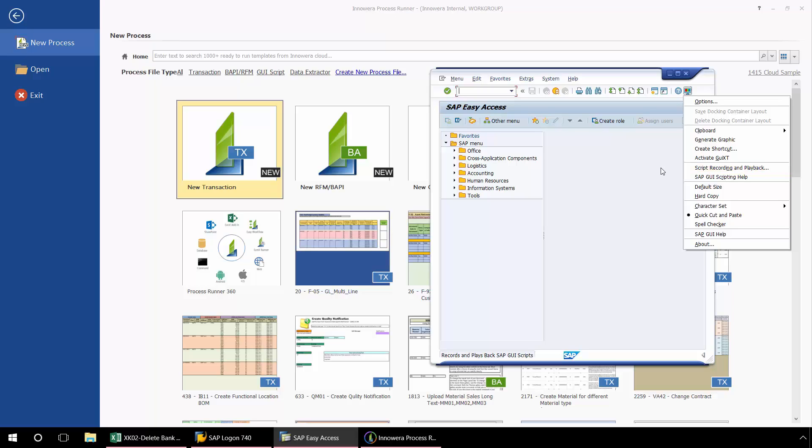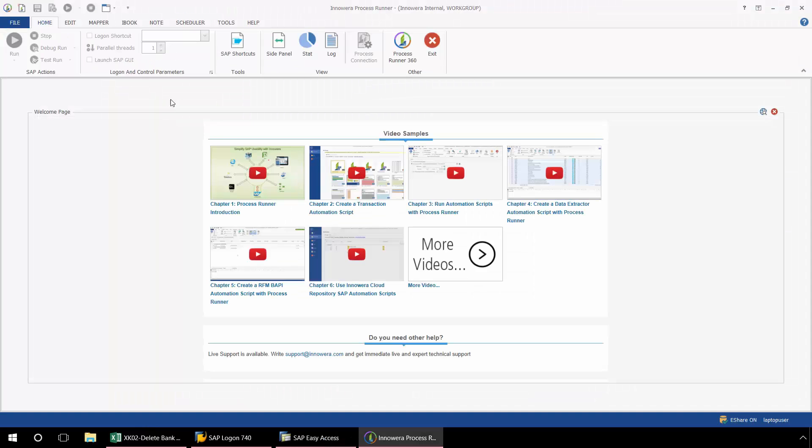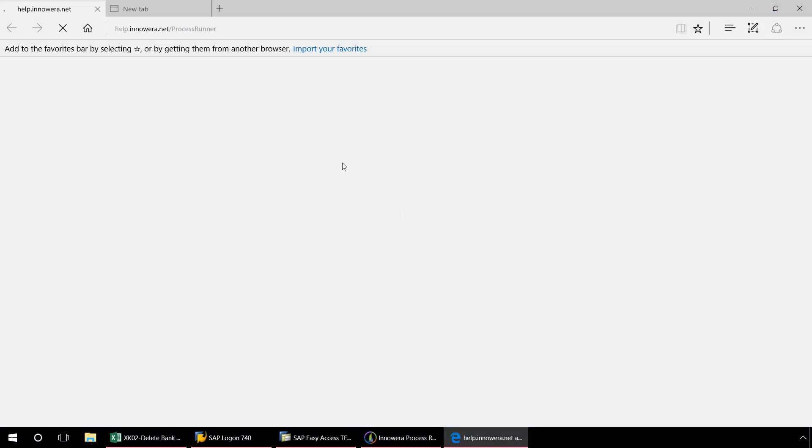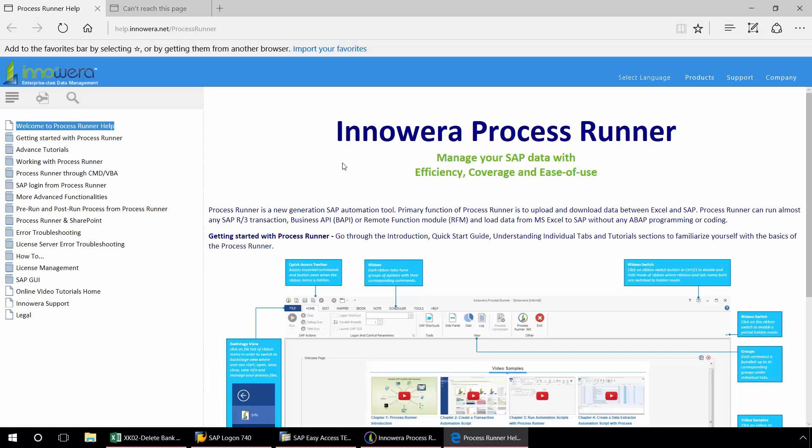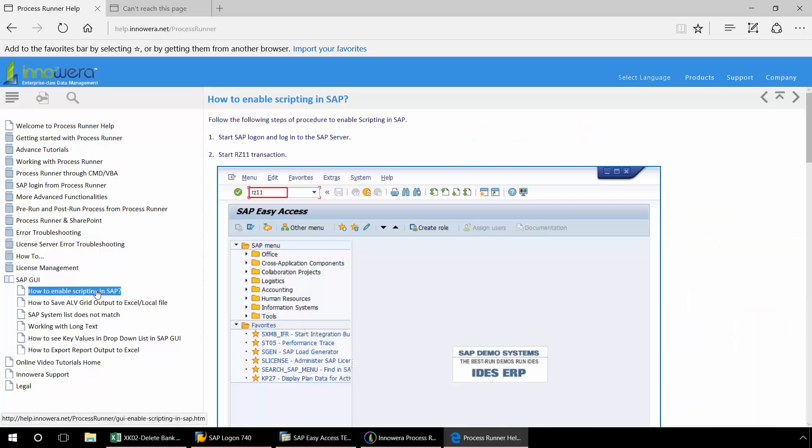Now if you need assistance with getting your GUI scripting enabled, you can go to the Help ribbon in ProcessRunner. And then click on Contents. And from this menu on the left, select SAP GUI. And then the first title, click How to Enable Scripting in SAP.